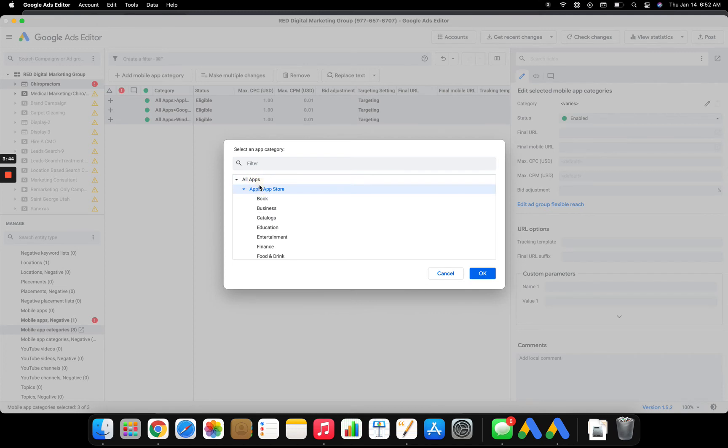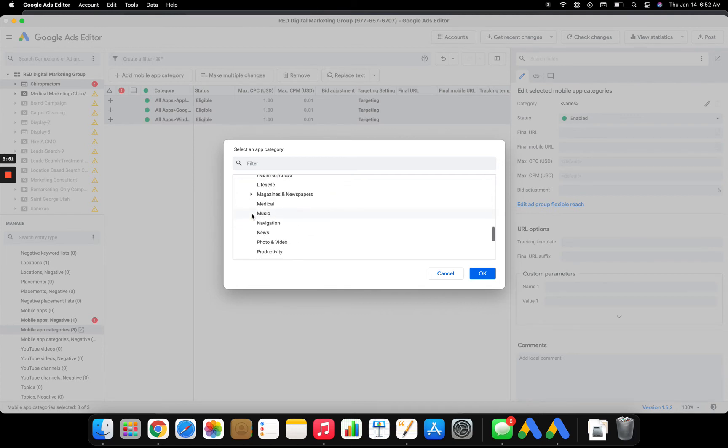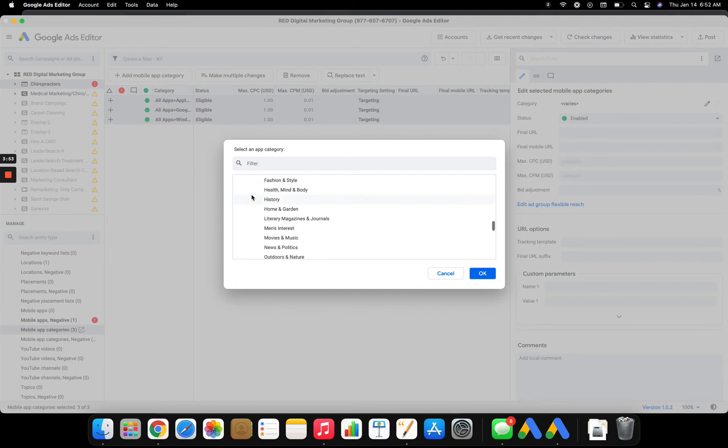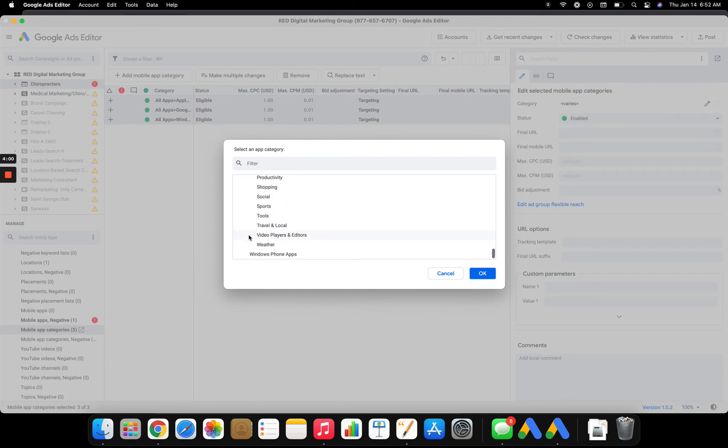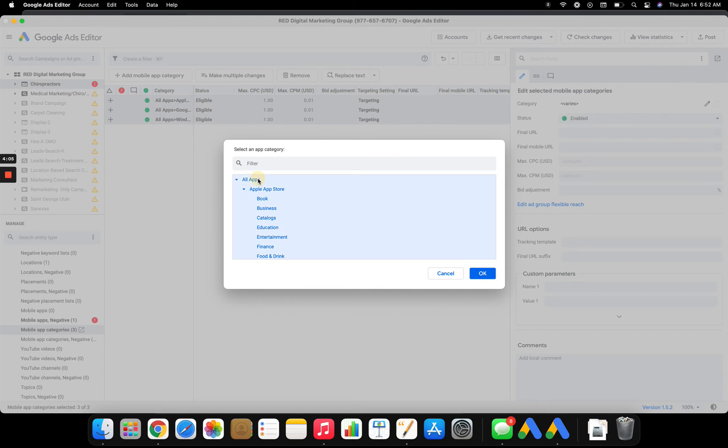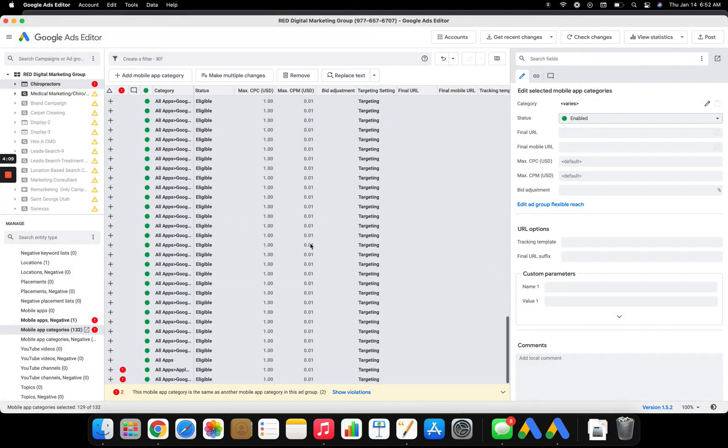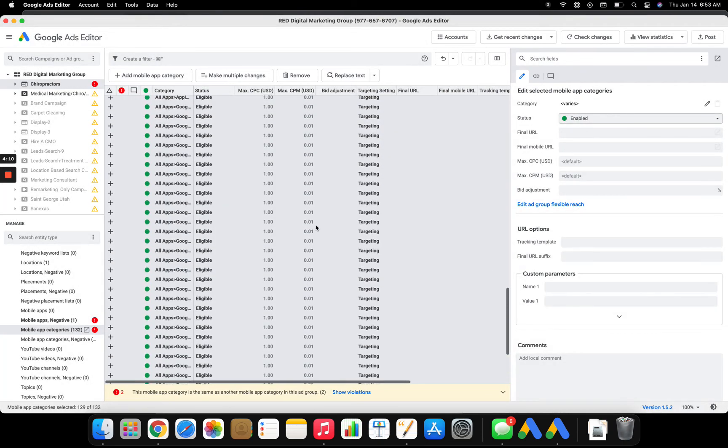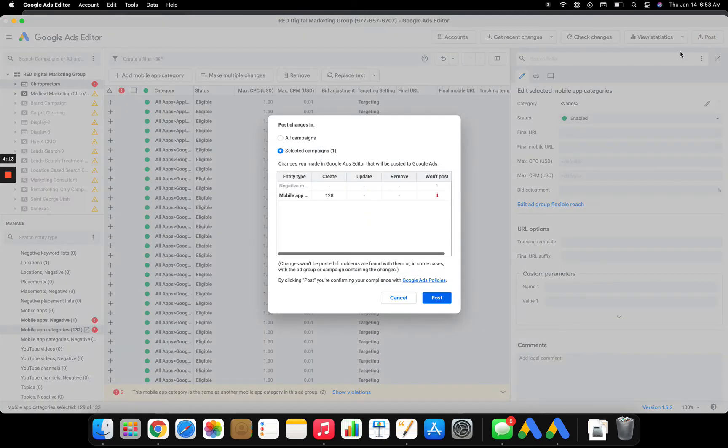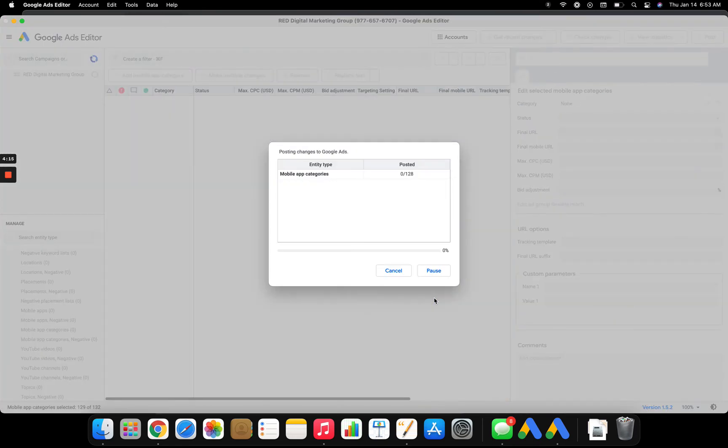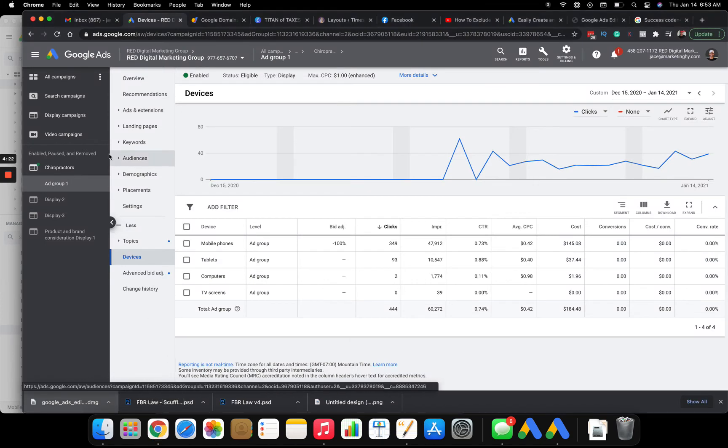So you basically just go here. Hit the drop downs. And then you just go post. And that put it up into the campaign.